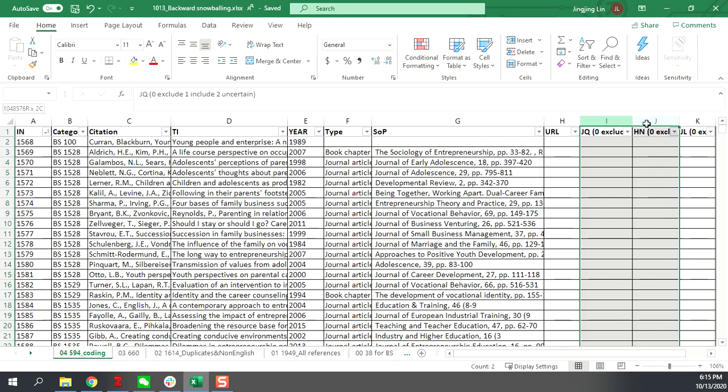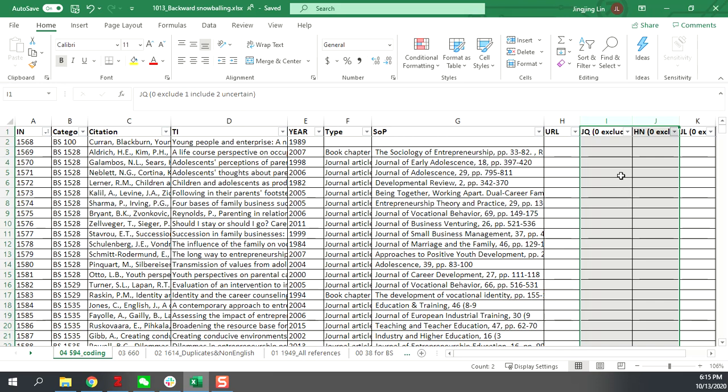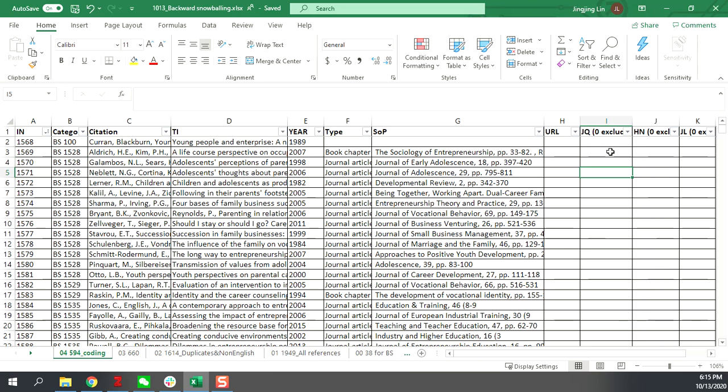This is your coding area. This is mine. So you are going to do in total 594 citations relevance coding, just as what you did before.